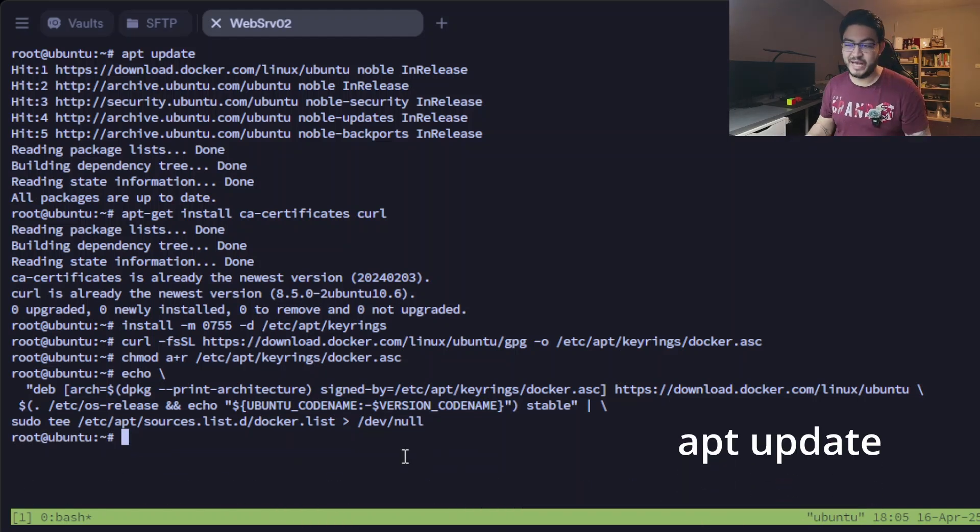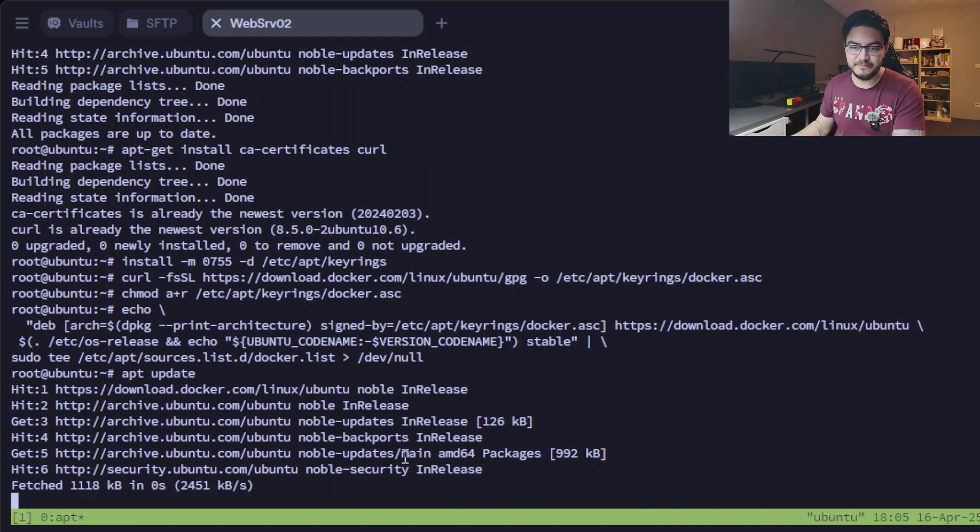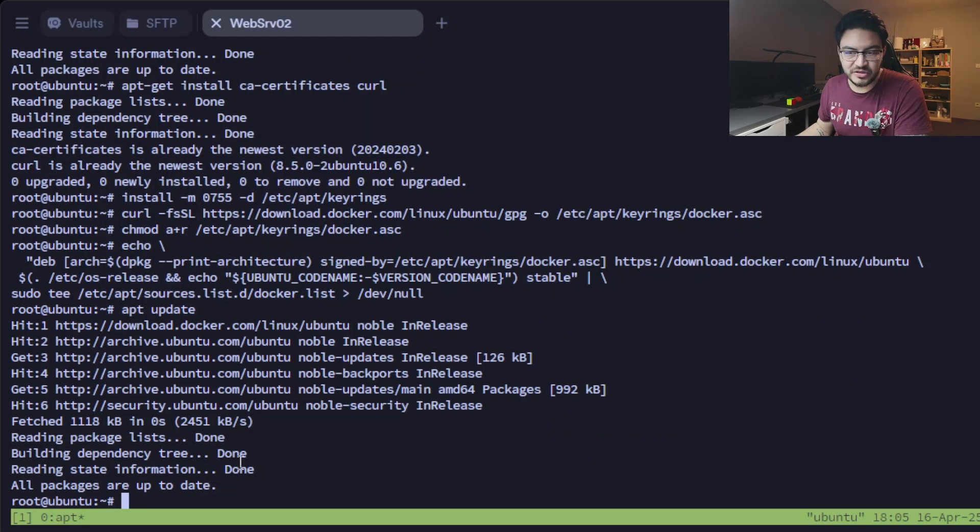And now that we added it to the apt sources, we can run an apt update again, so all packages are up to date.